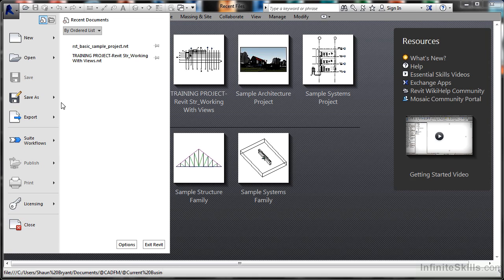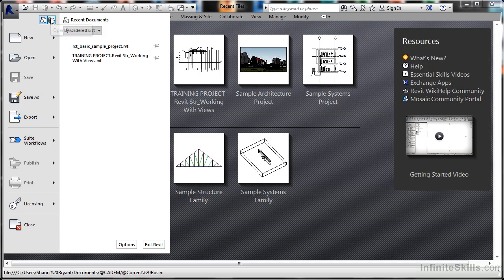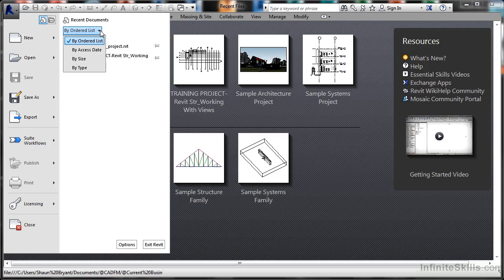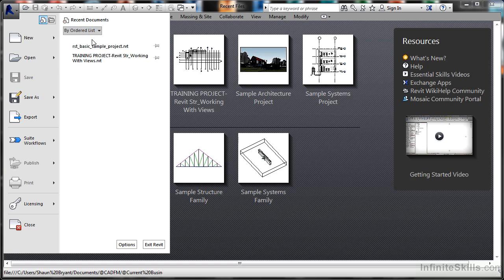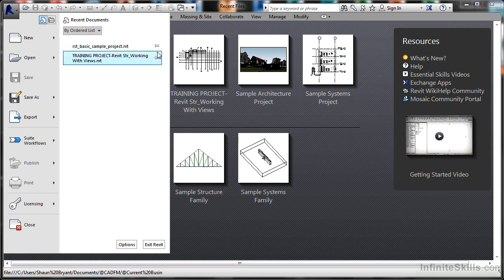There are a couple of other buttons as well. This one shows me recent documents opened. This one shows me any open documents, of which there aren't any currently. I can sort by ordered list, by access date, by size, or by file type. I normally use ordered list, the default. I can pin these open as well, so they're always there in the list.